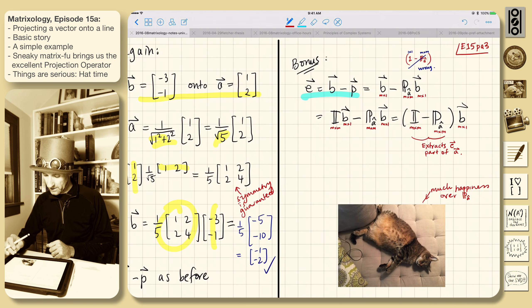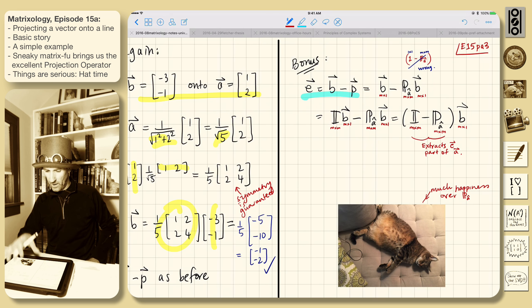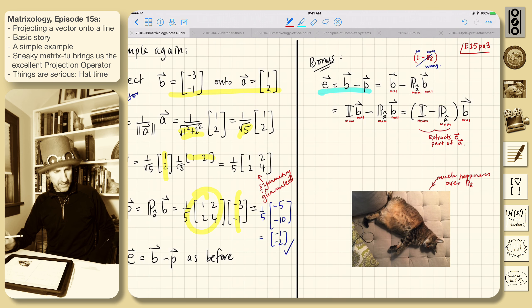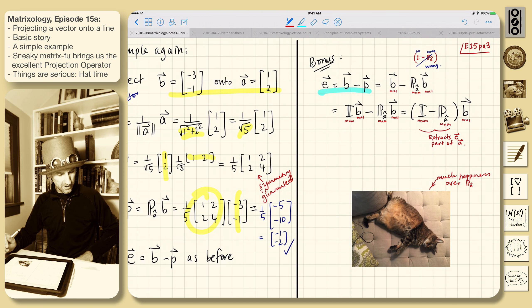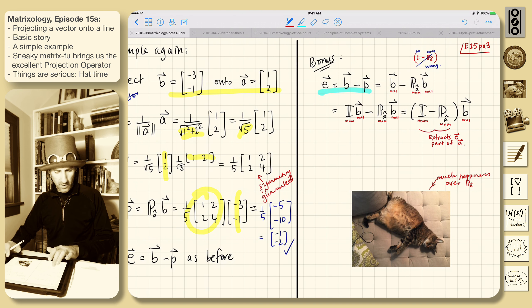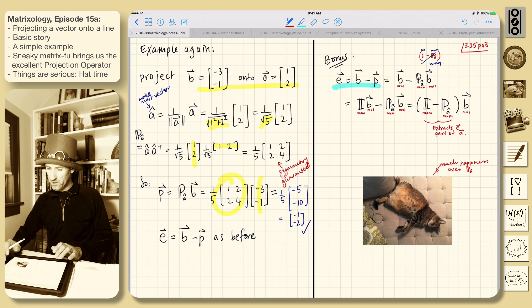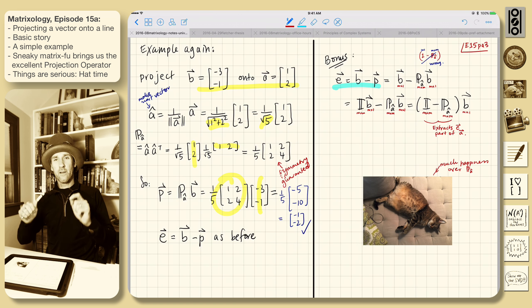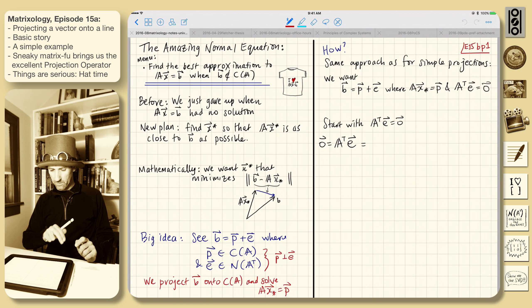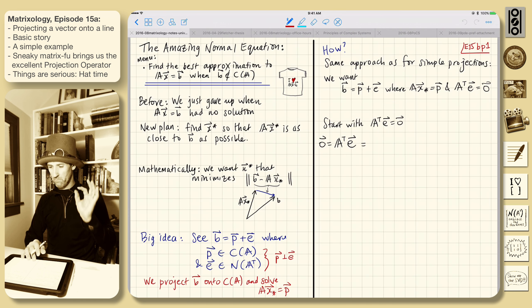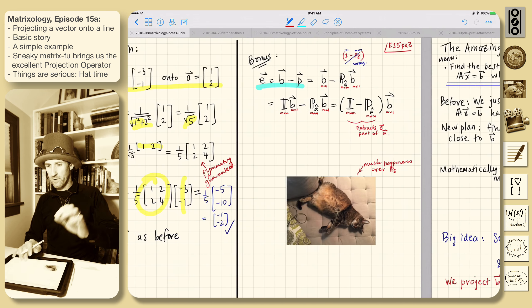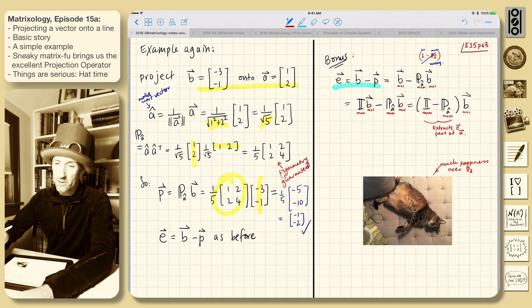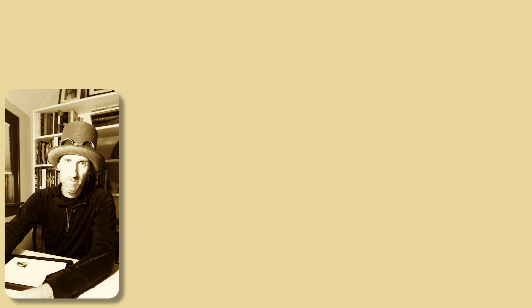That's a start. The next thing, which is set up here, is the normal equation. This is going to be fantastic.